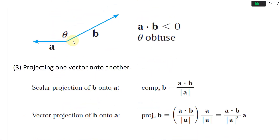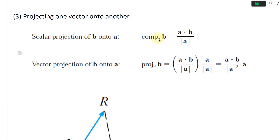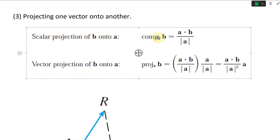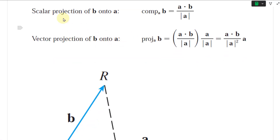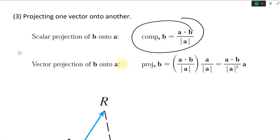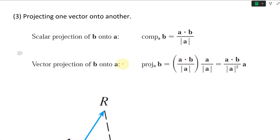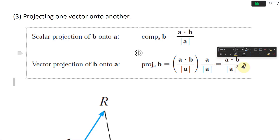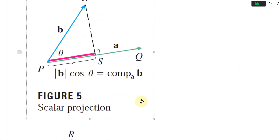Another useful property is projecting one vector onto another. The scalar projection of B onto A — the component of vector B along A — equals the dot product A dot B divided by the length of A. The vector projection of B onto A is the same thing multiplied by the unit vector of A, giving you direction as well as magnitude: (A dot B / |A|²) times A.